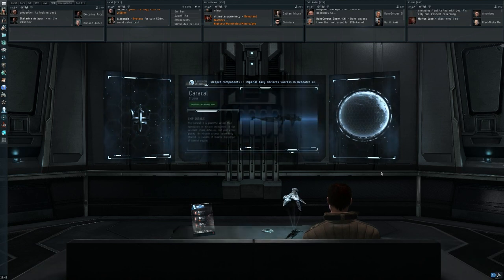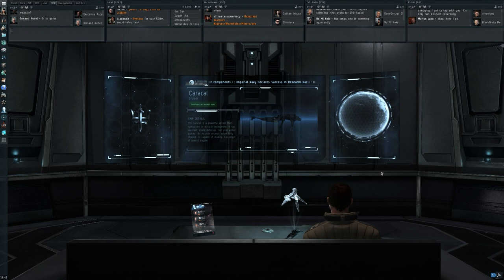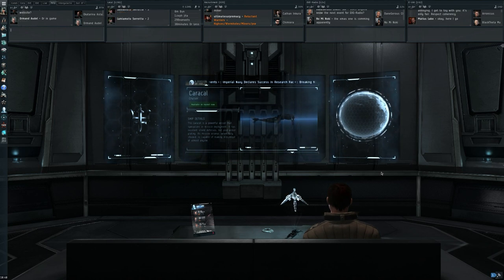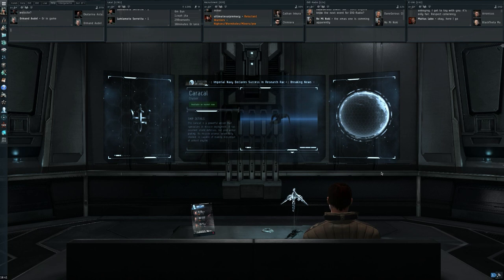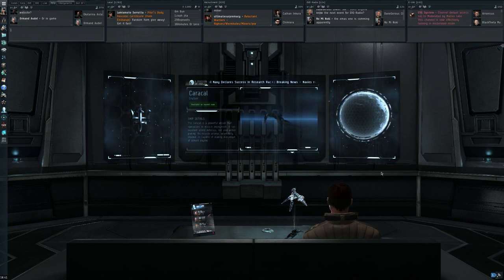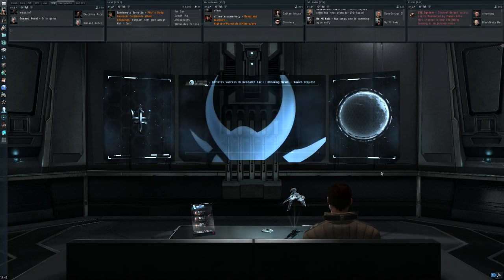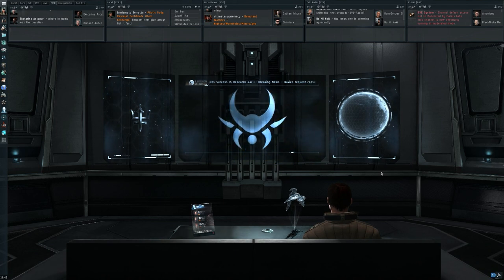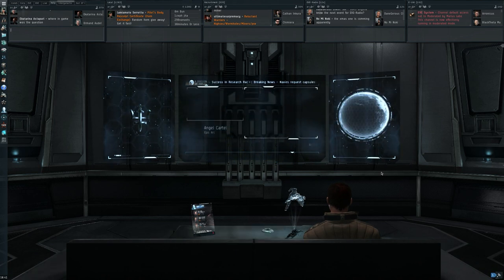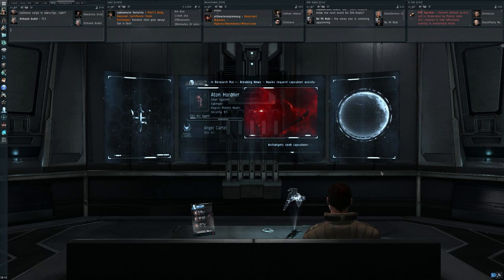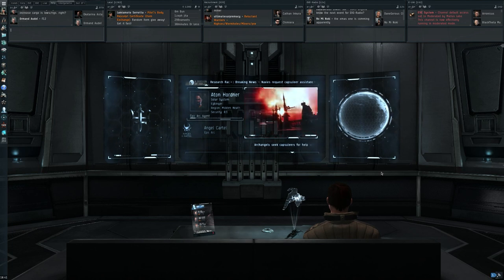So that means two strip miners for every Mackinaw. What is still allowed is to have ISBoxer group all of the shortcuts to your strip miners in a single window, and then it's just a matter of pressing all of them individually, giving a command to separate clients. That will still be okay.